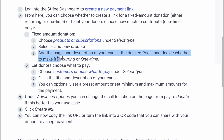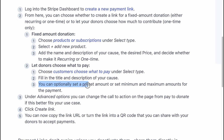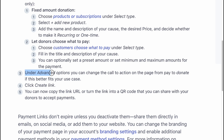To let donors choose what to pay, choose "Customers choose what to pay" under Select Type. Fill in the title and description of your cause. You can optionally set a preset amount, or set minimum or maximum amounts for payments. Under advanced options, you can change the call to action on the page from "Pay" to "Donate" if this better fits your use case.